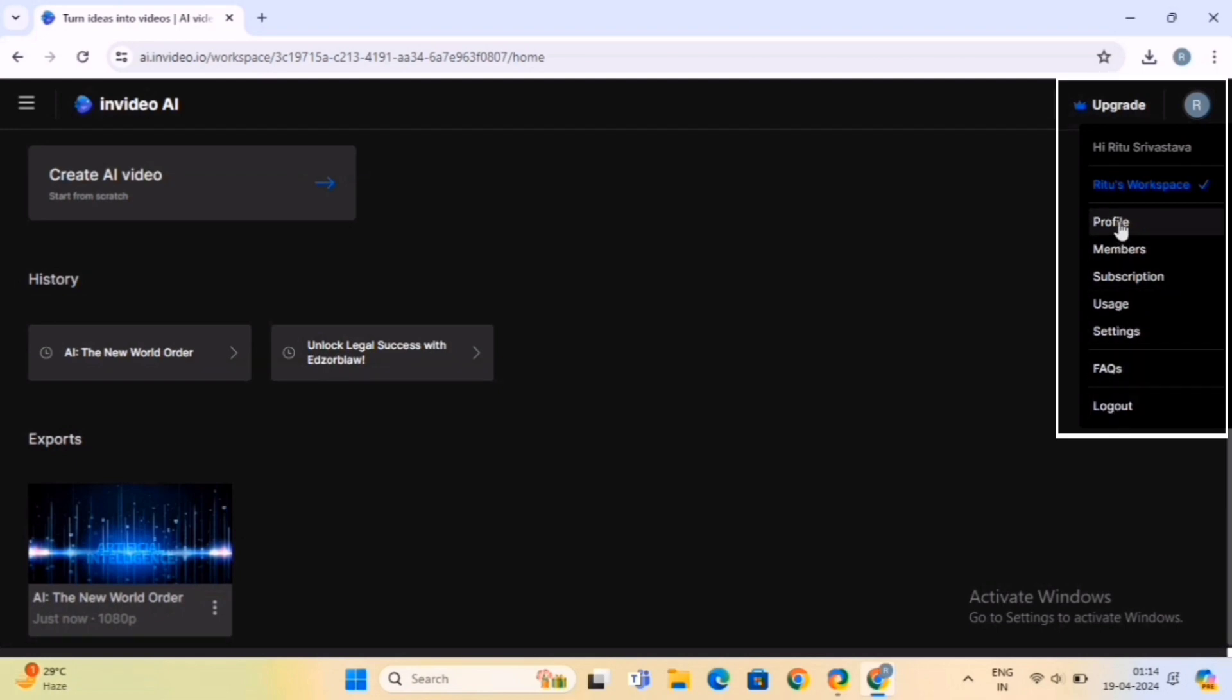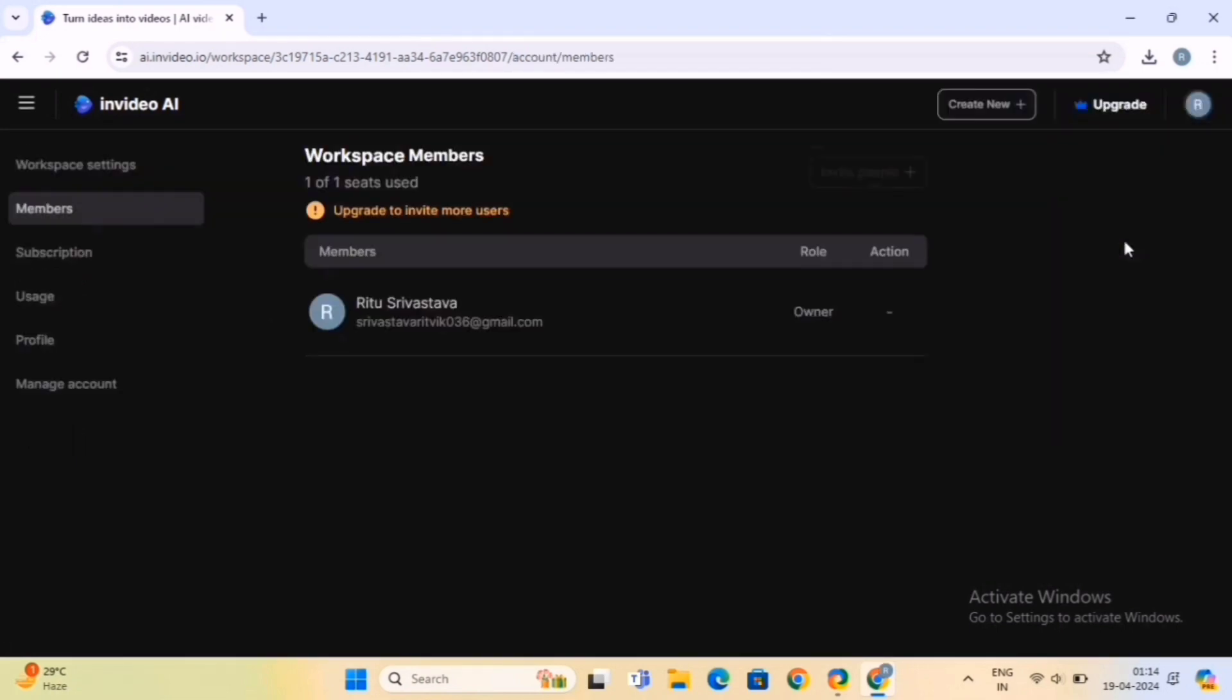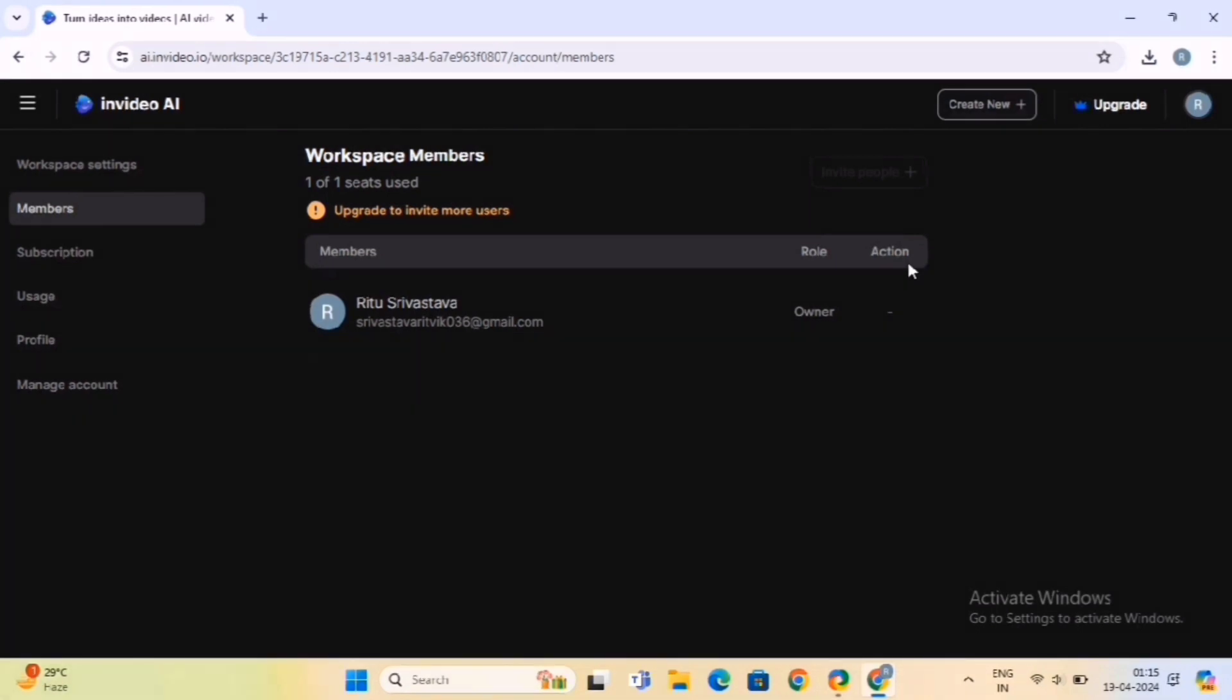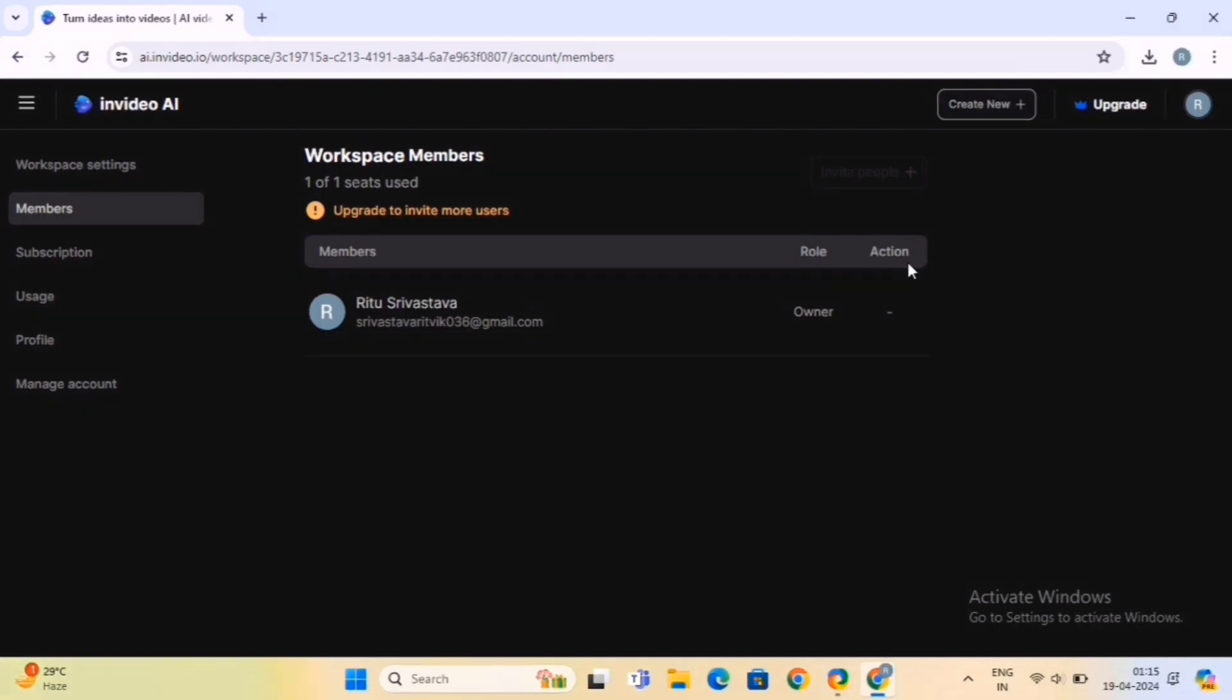First, click on the Members option. InVideo allows users to collaborate with team members in real-time, facilitating seamless communication and coordination on video projects. Team members can work together on editing, reviewing, and finalizing videos within the platform.